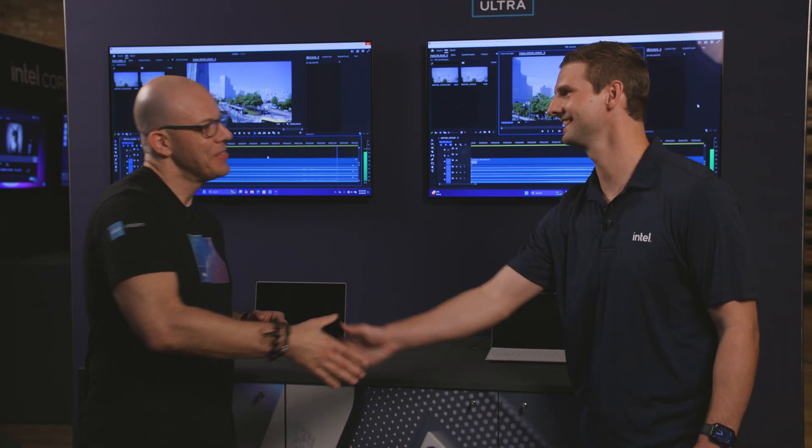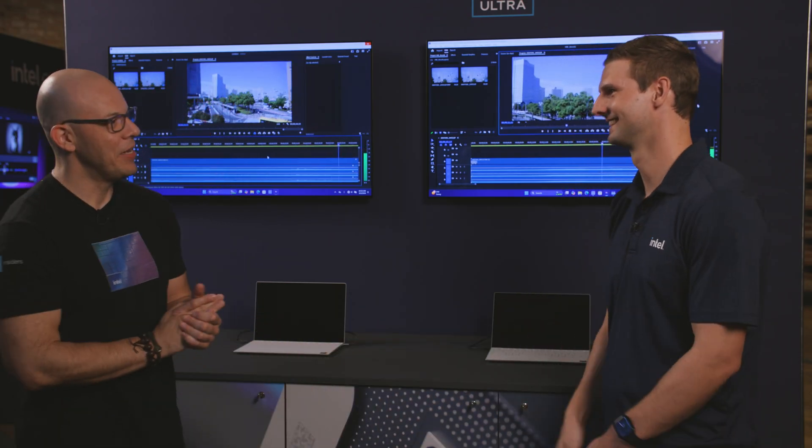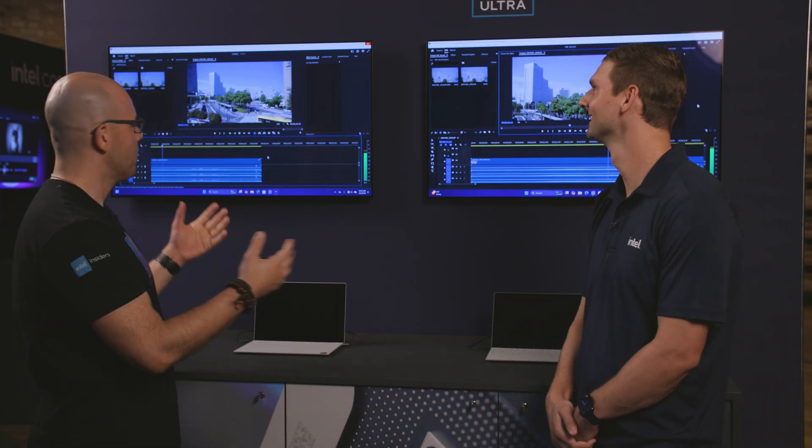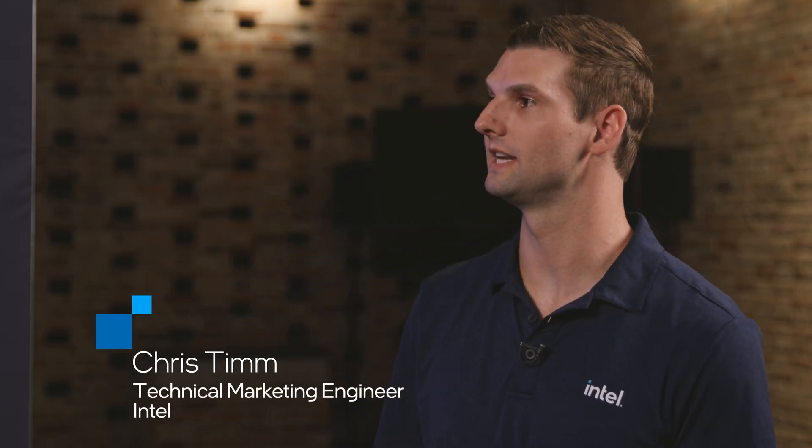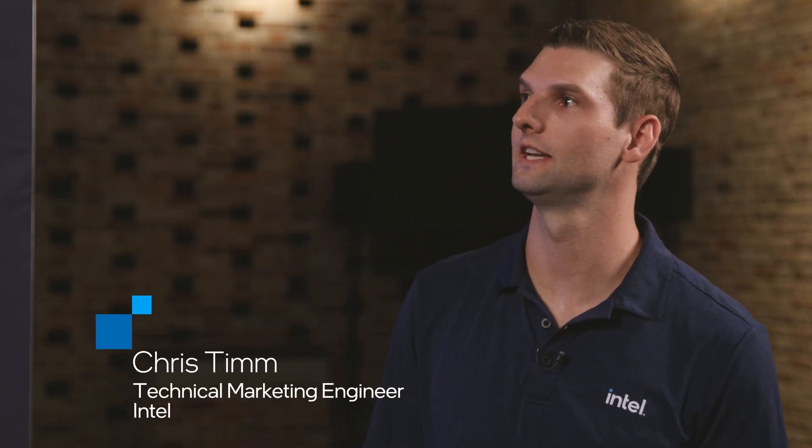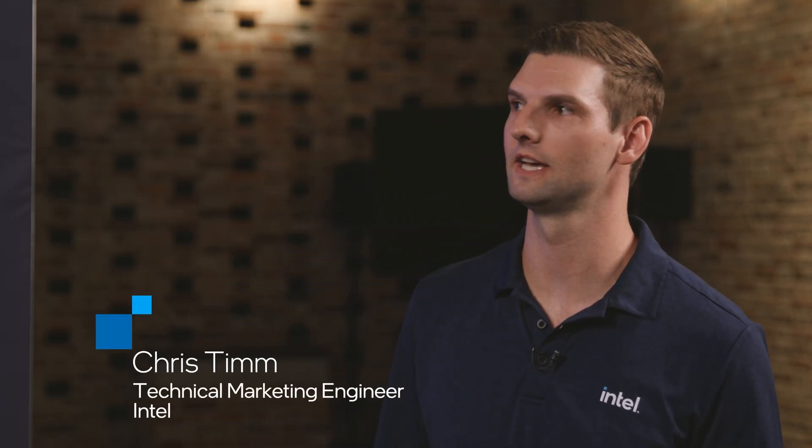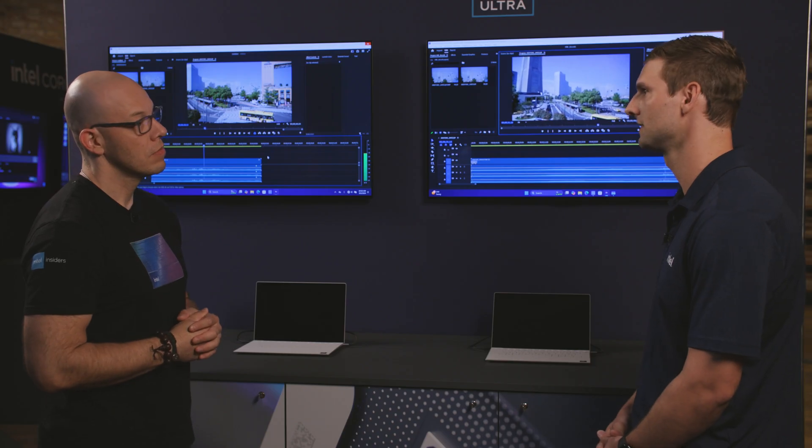Good, good to see you again, man. So what do we have here? Yeah, so we're showcasing a collaboration between Intel, Sony, and Adobe on the latest codec. That's XAVCH for 8K content.